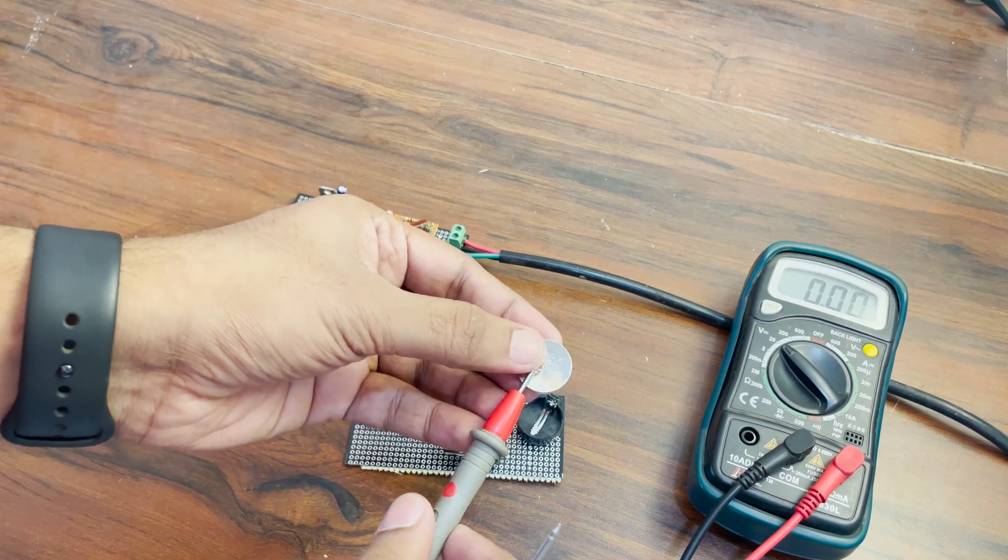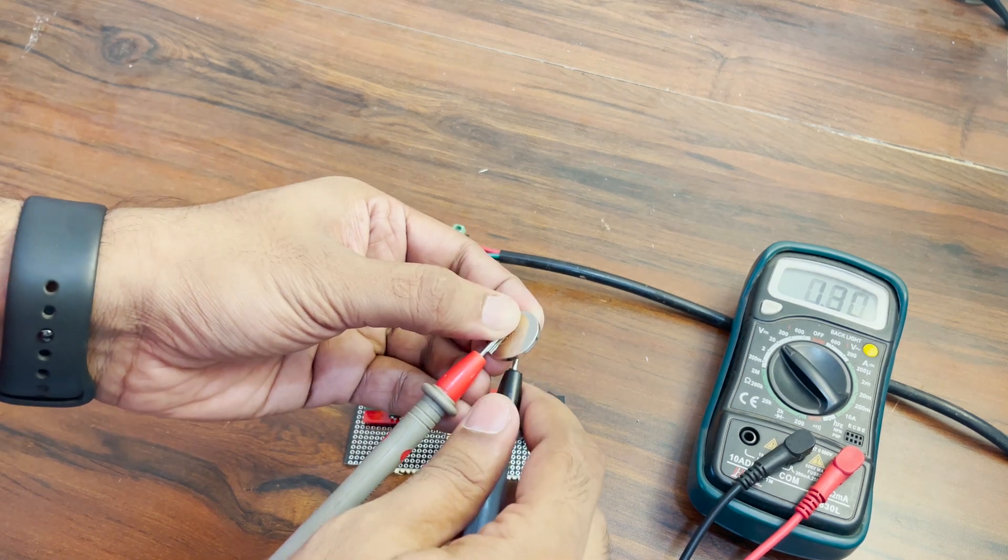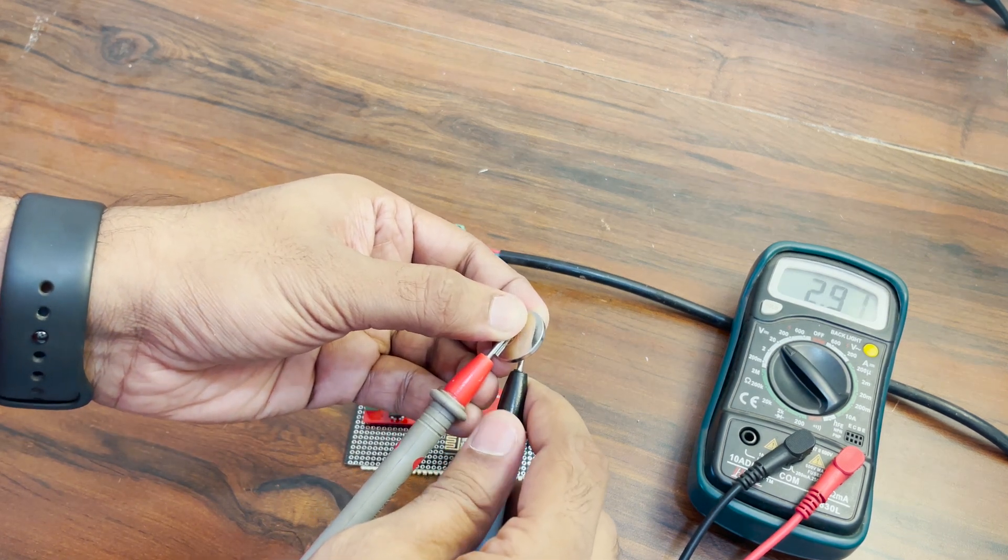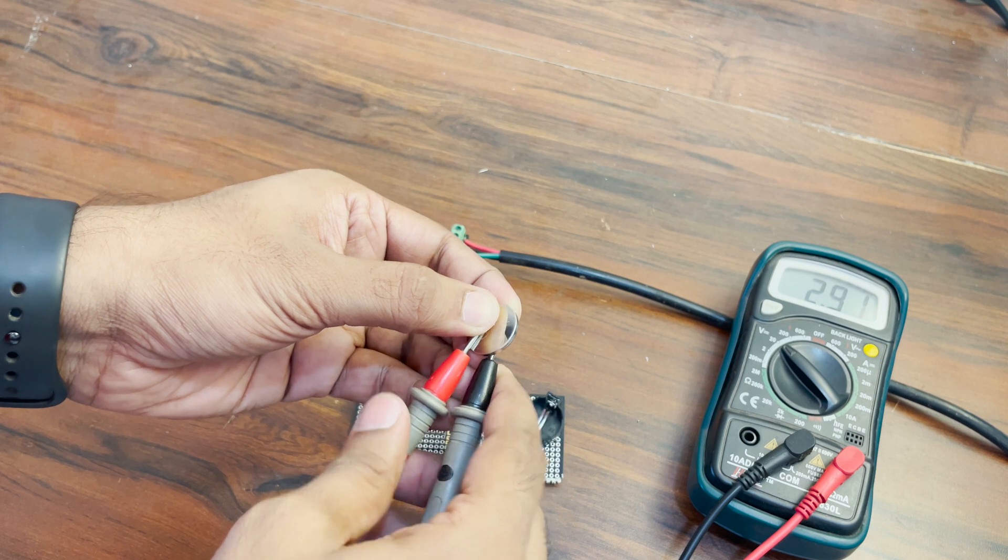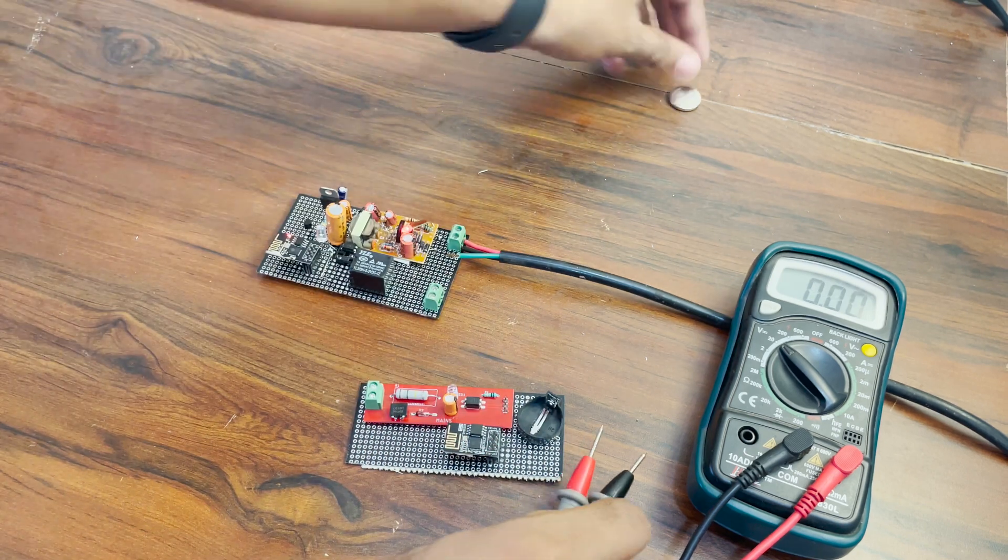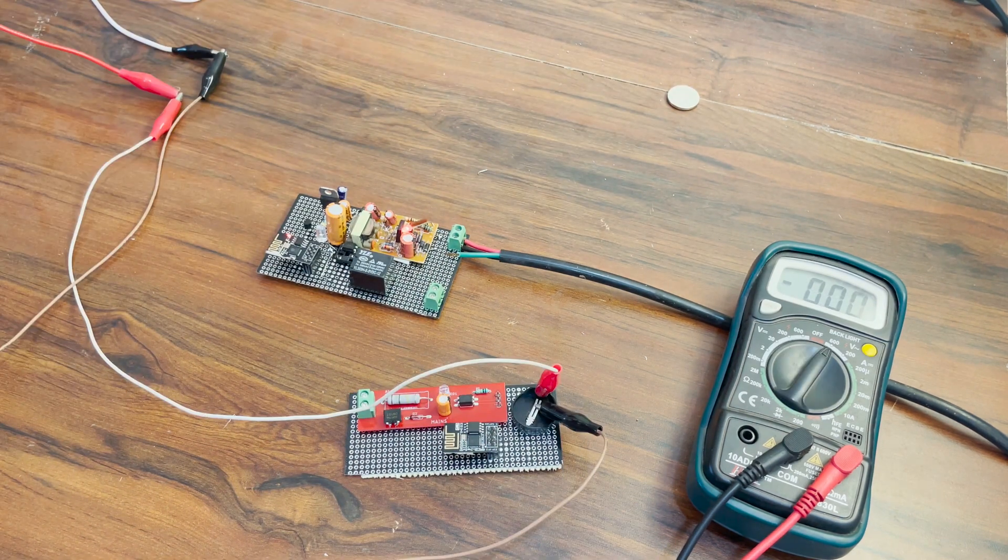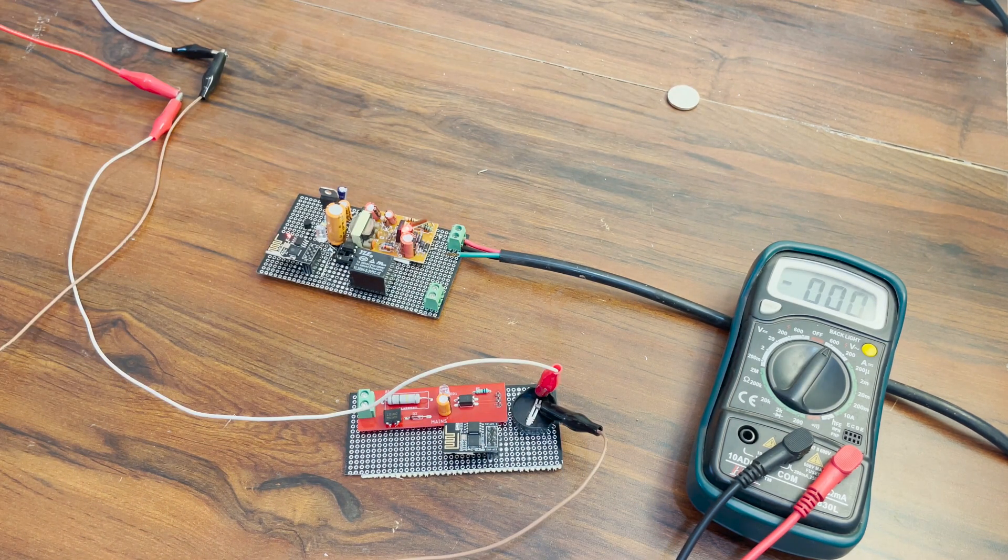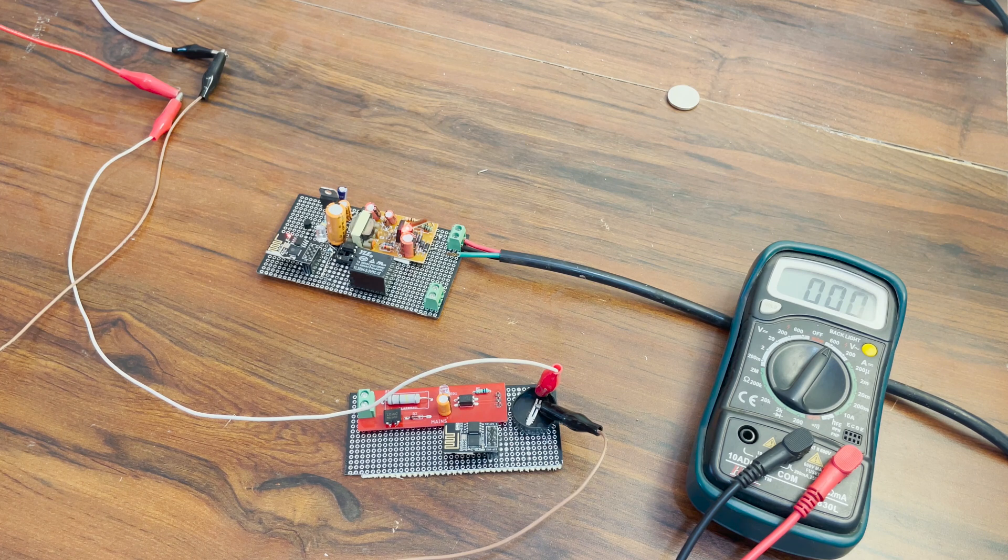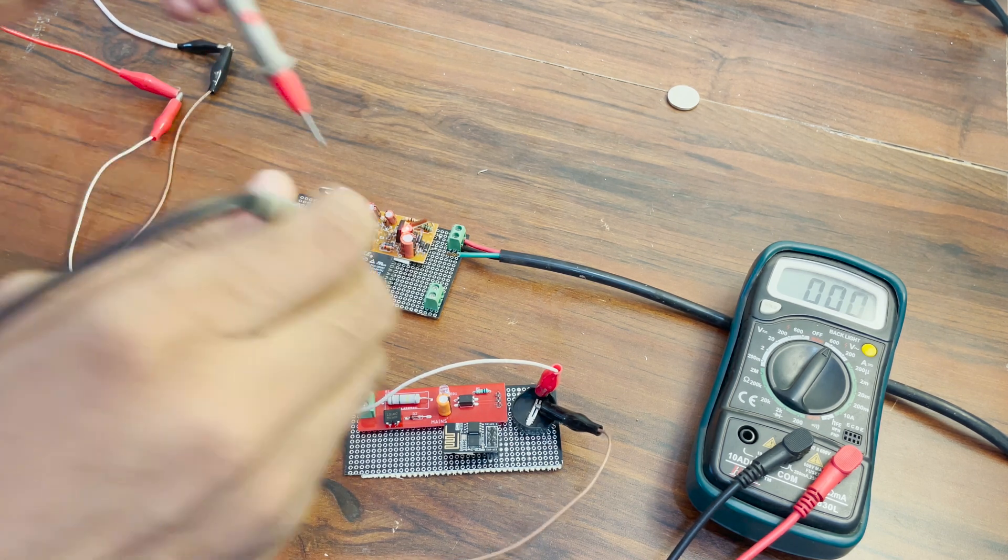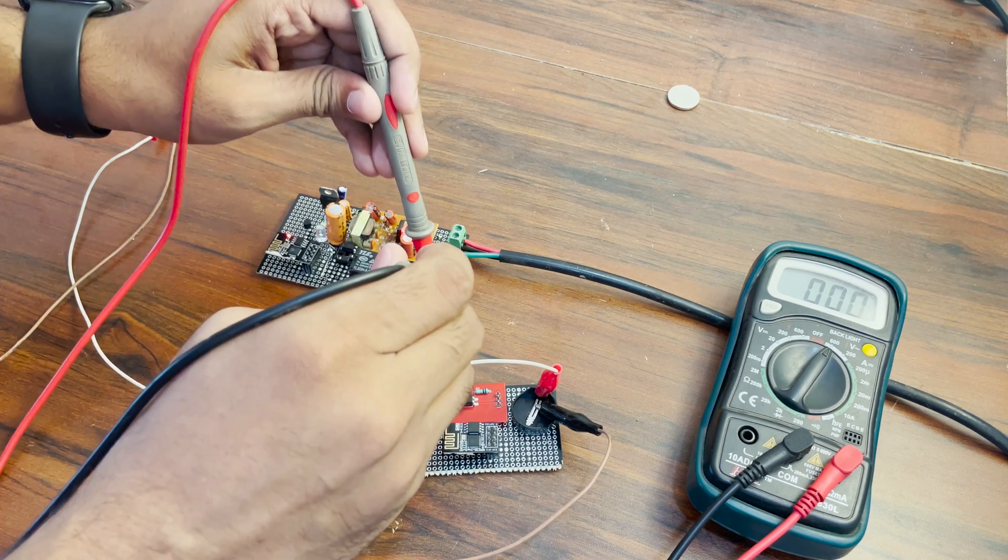The 3.3V cell is completely discharged, it looks like. Not a shocker as I have used it a lot. So anyways, I will apply the 3.3V using my power supply. After applying the power, we can see that the relay switches on, giving us 230V AC on the output terminal for 3 seconds.